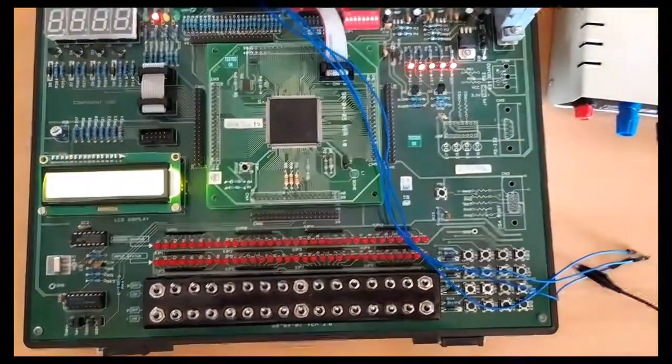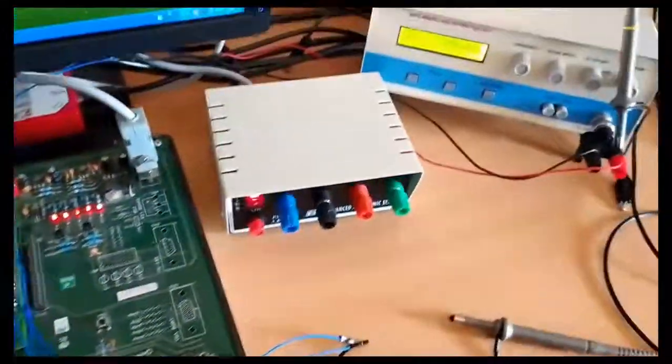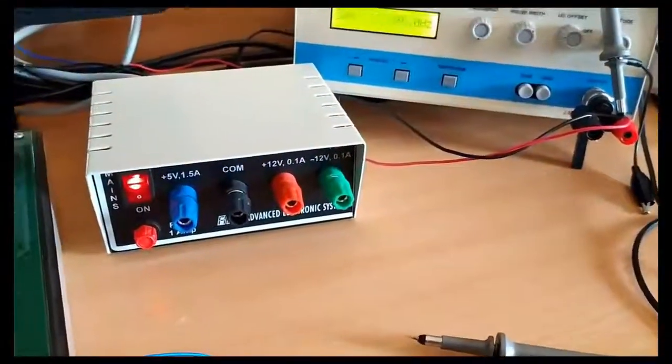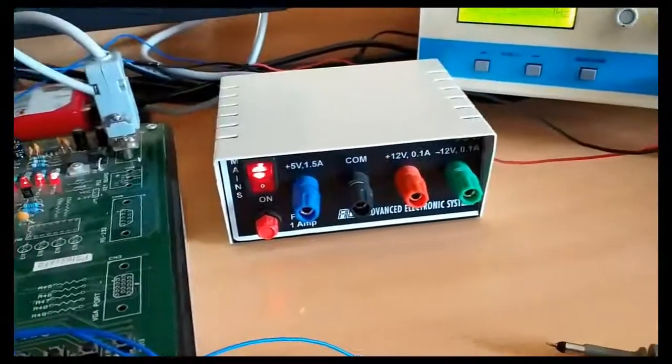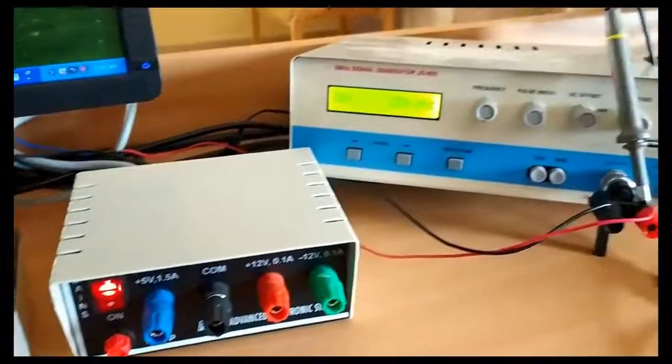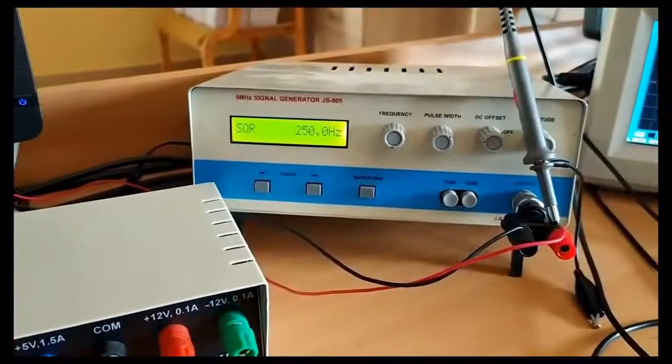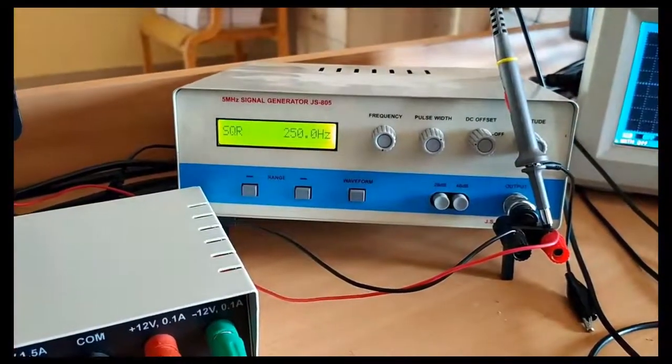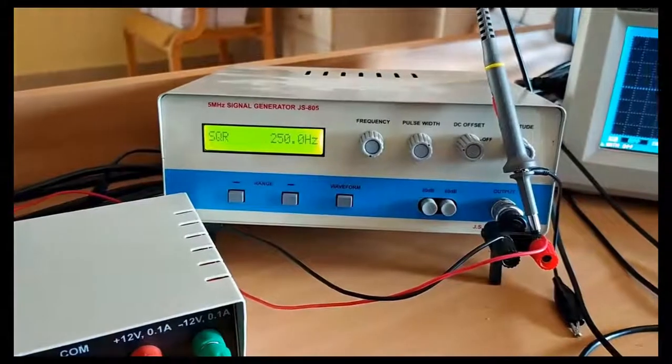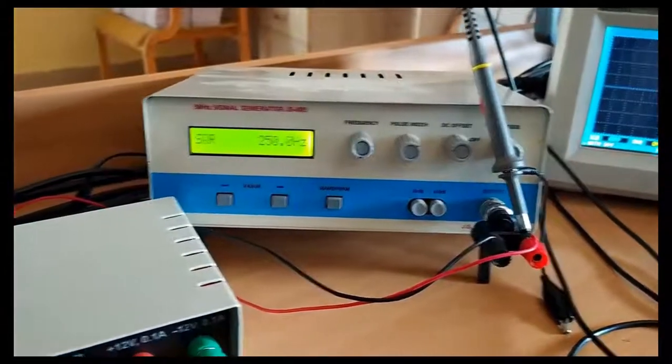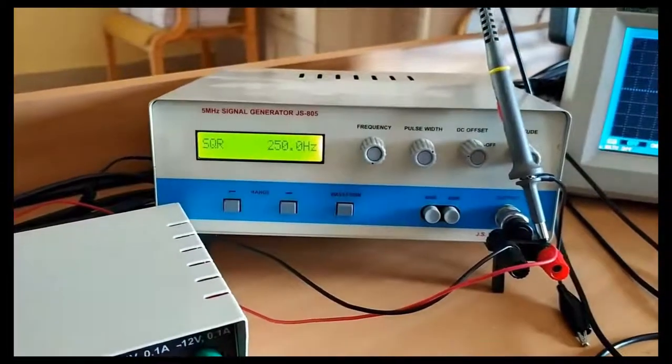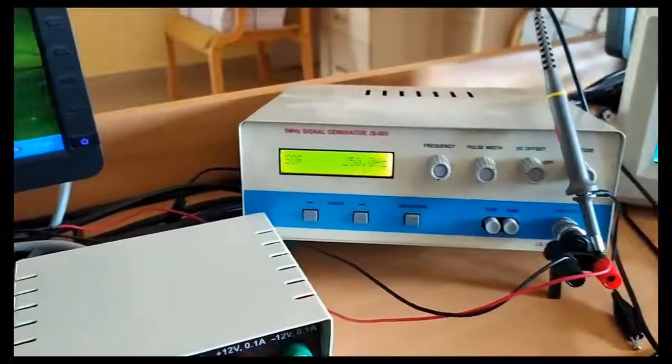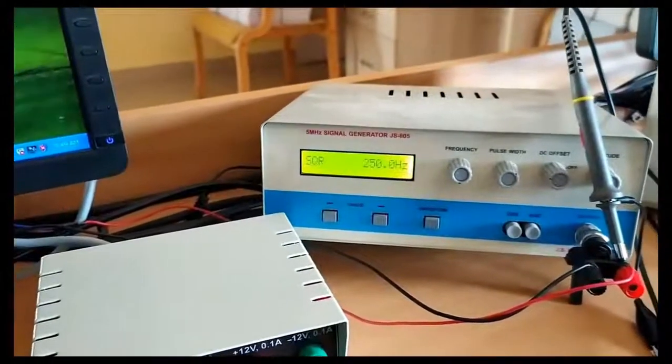This is the supply for the board. Here we have the signal generator.